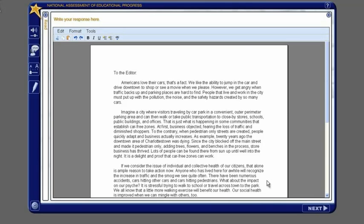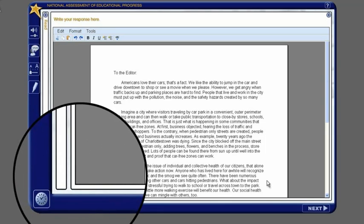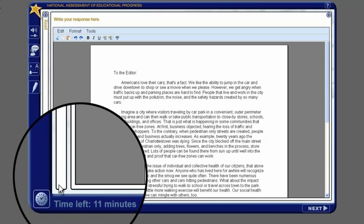You will have 30 minutes to complete each writing task. Click the clock in the lower left-hand corner to show the amount of time remaining. If you want to hide the time remaining, click on the clock again.